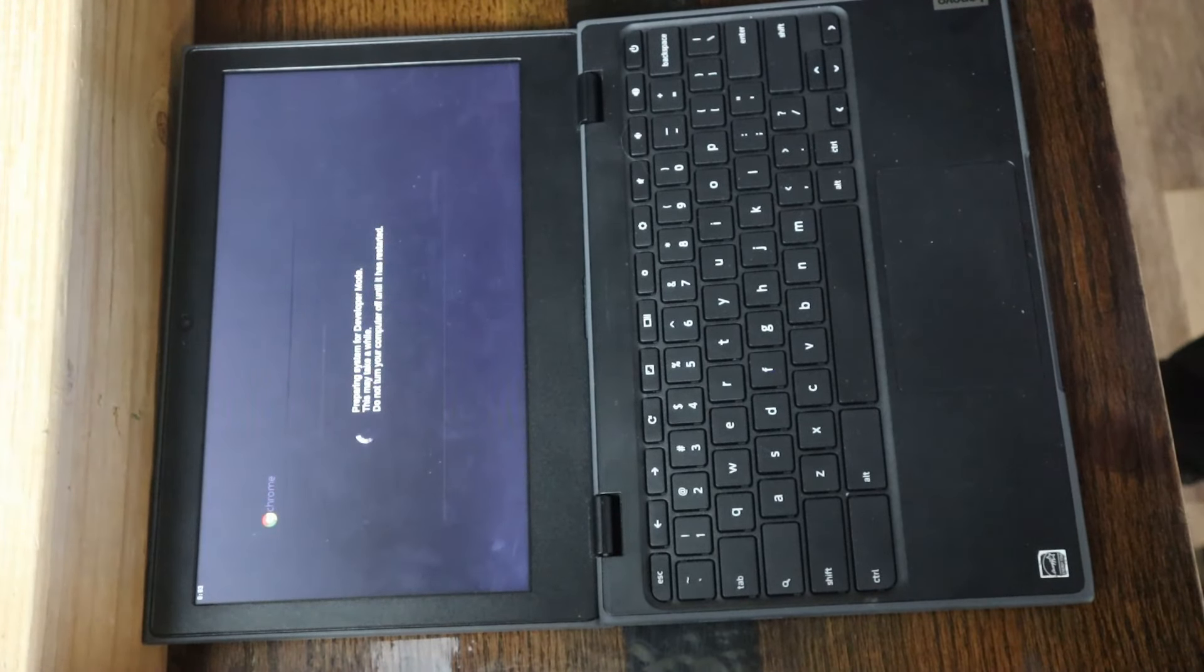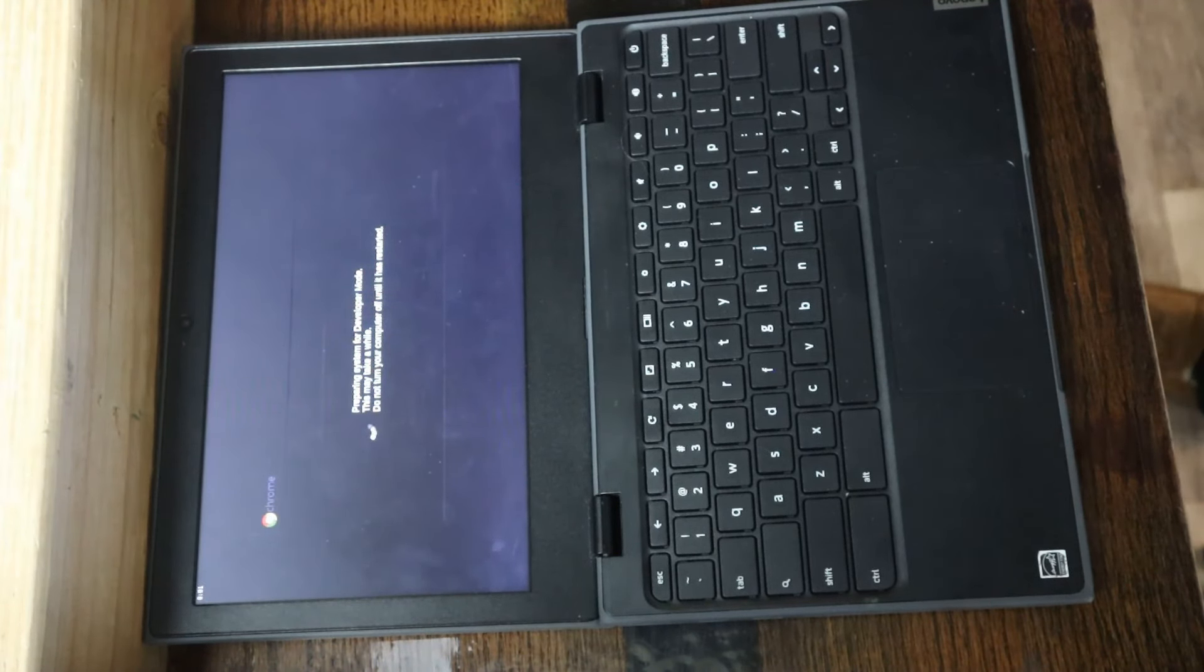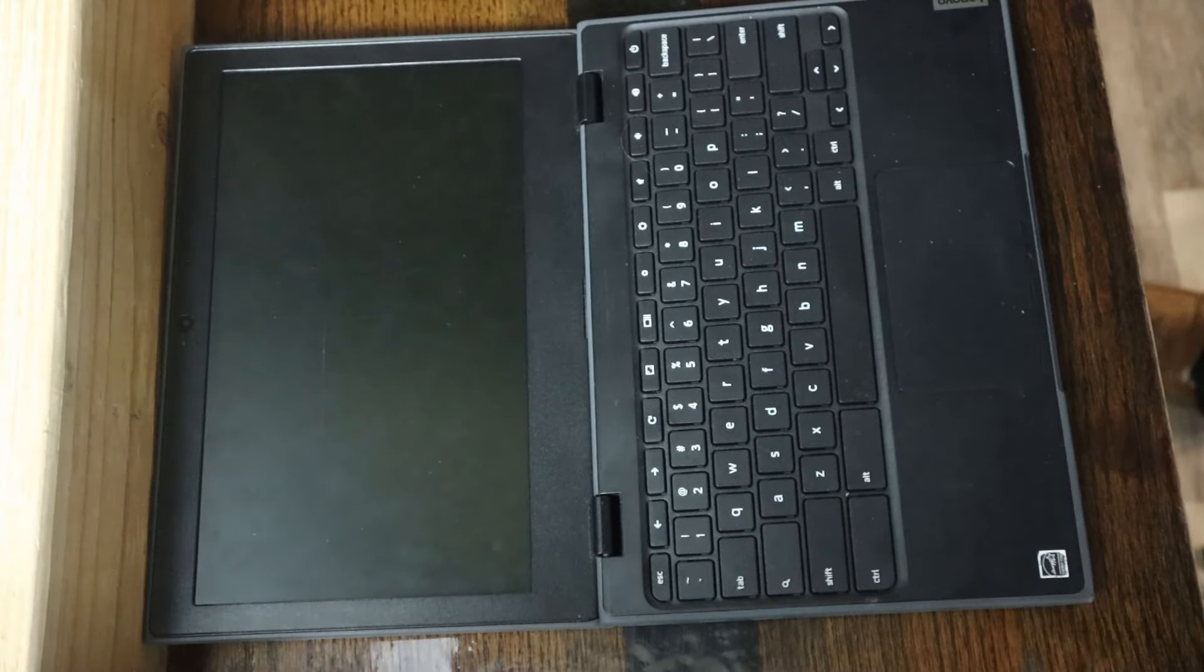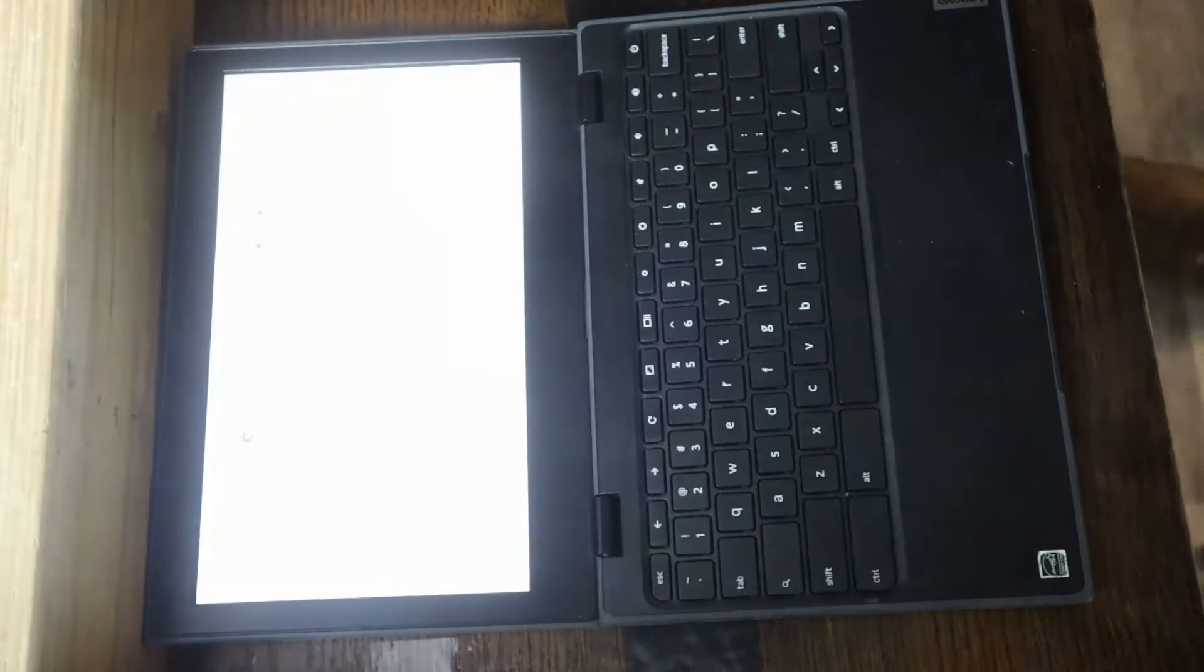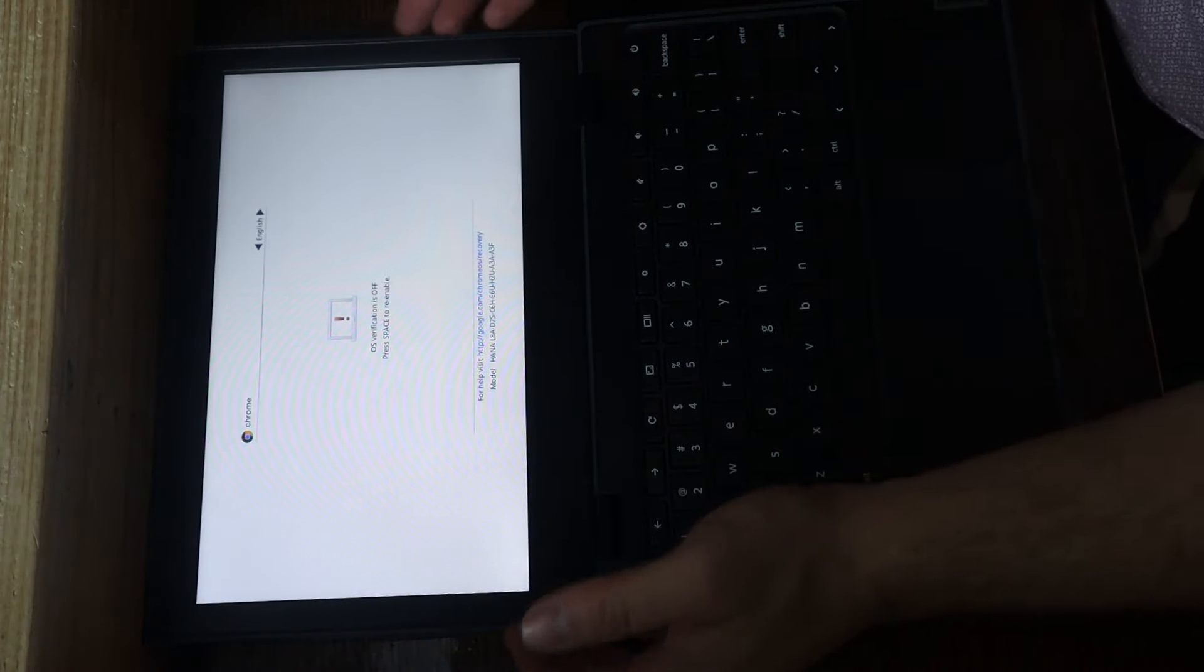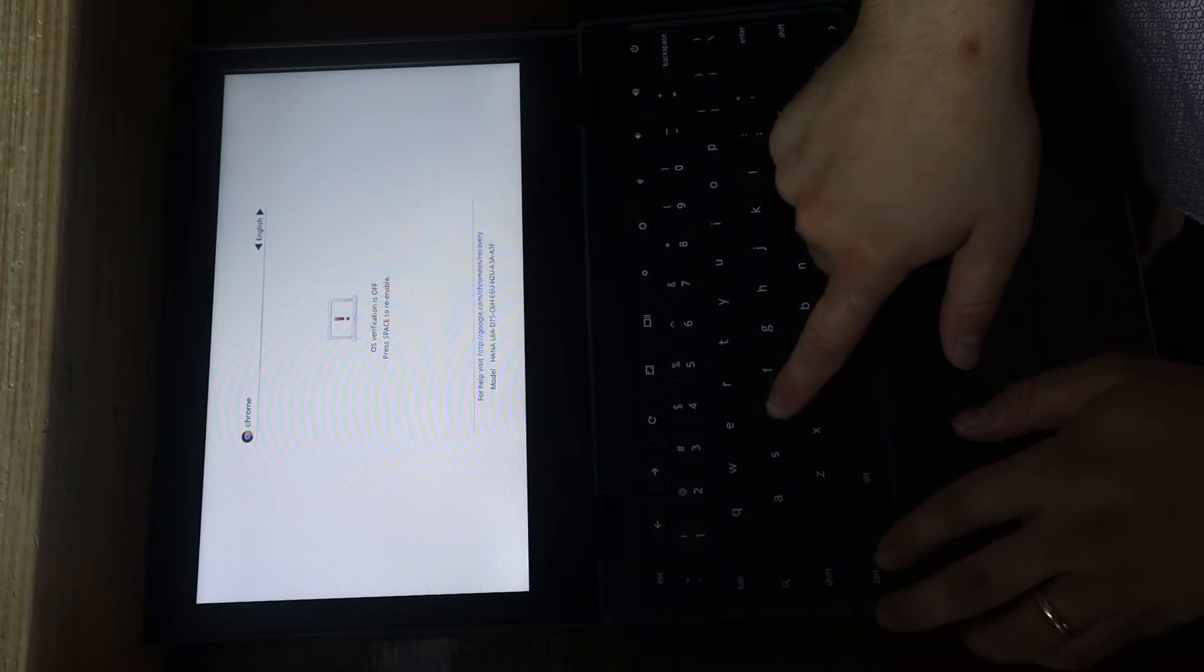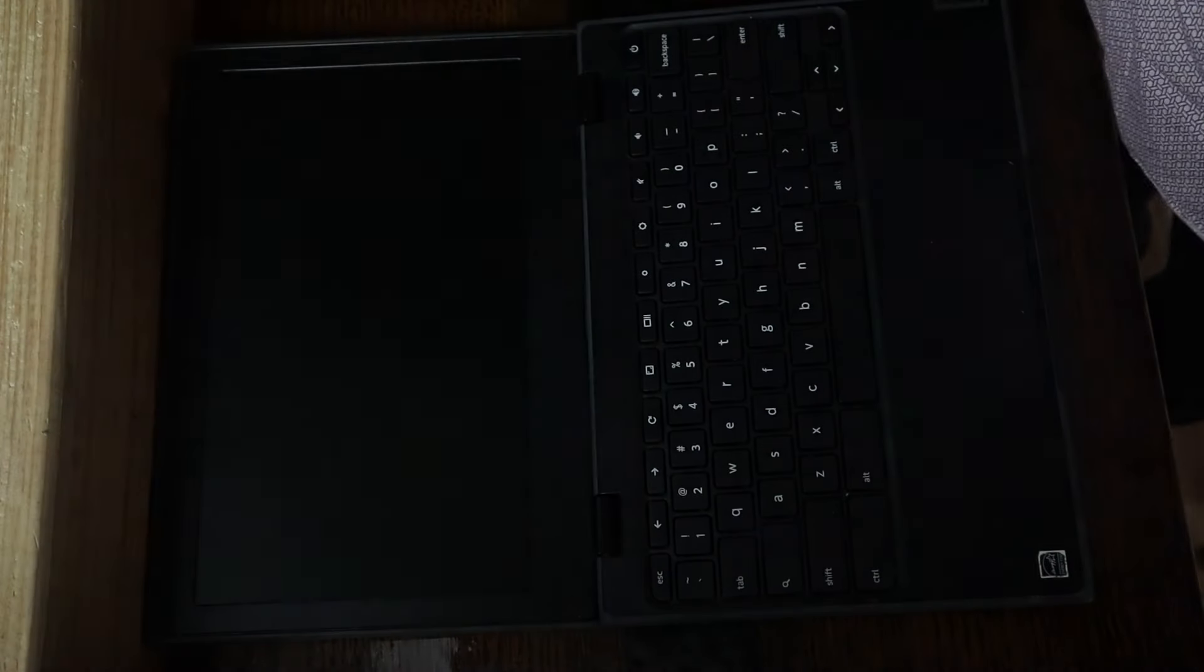And now it's about to finish up here, going into developer mode. Countdown timer reach zero, turns off, and now we see it's come back to this screen. Hit Control-D one more time.